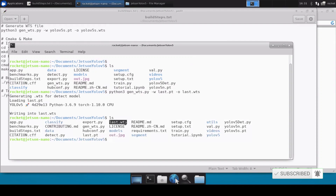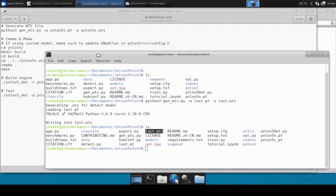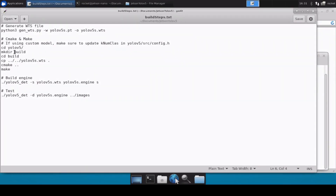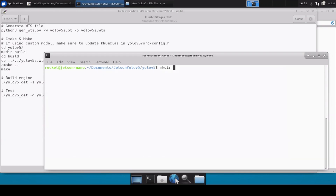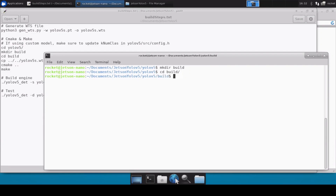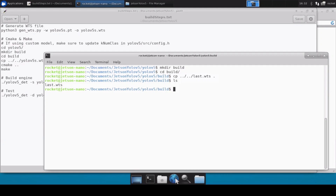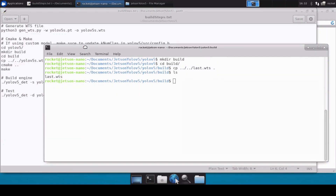Next, we need to move inside the yolov5 directory and create a build directory inside it. Let's move inside the yolov5 directory, create the build directory, and move inside it. Now we need to copy-paste the .wts file we just converted, so we'll copy last.wts here. Inside the build directory we now have the last.wts file.